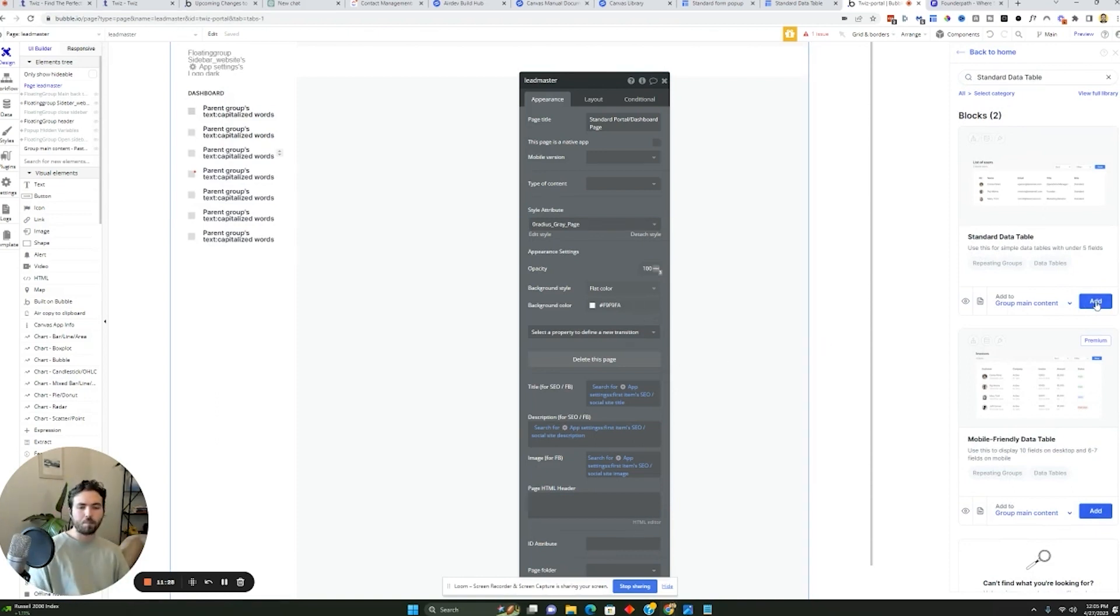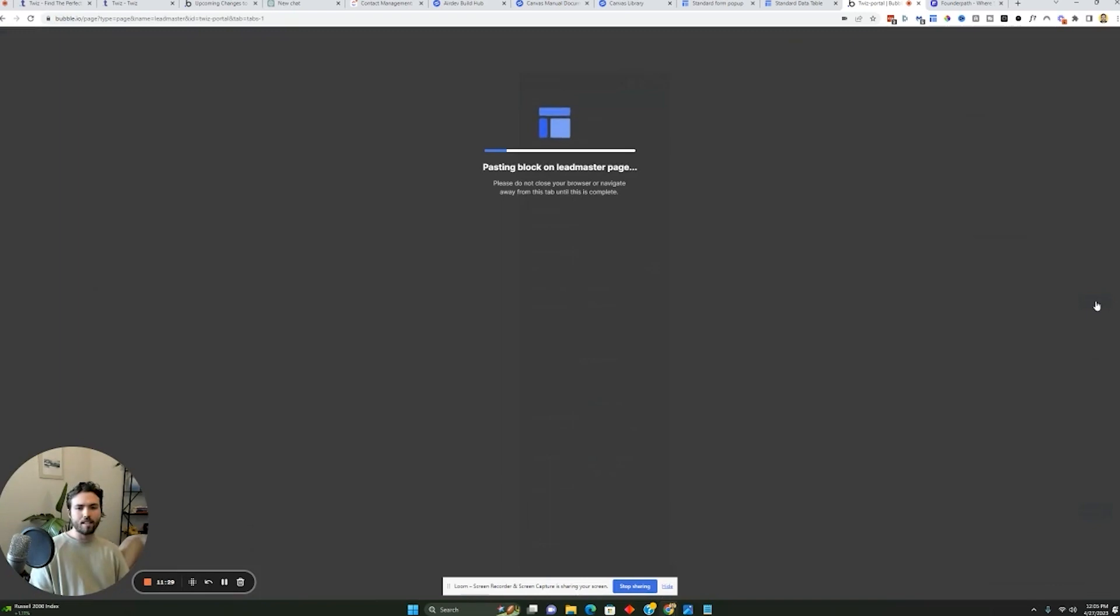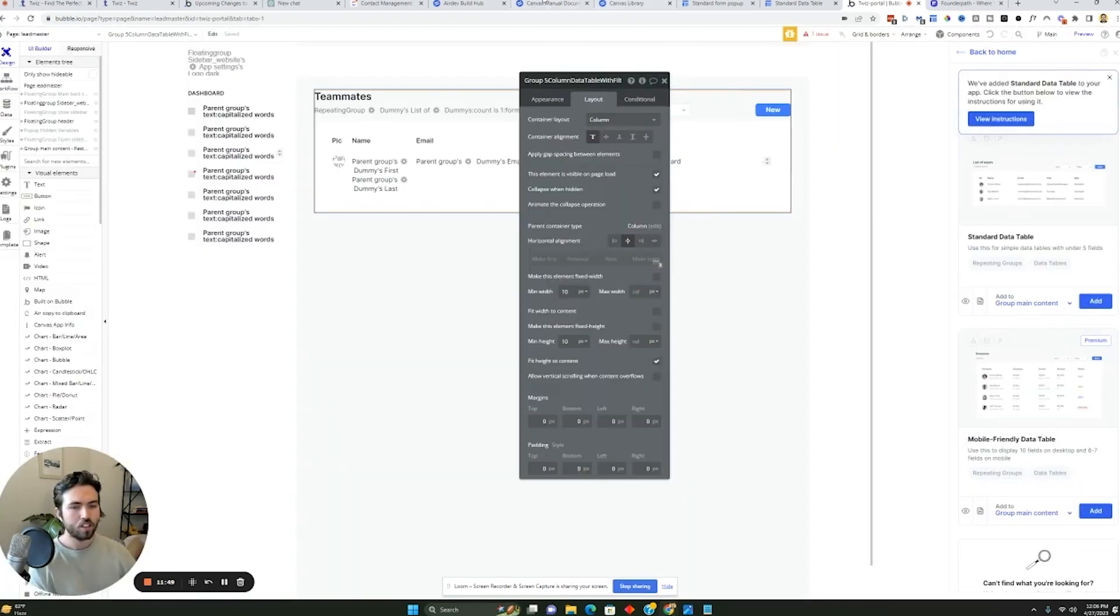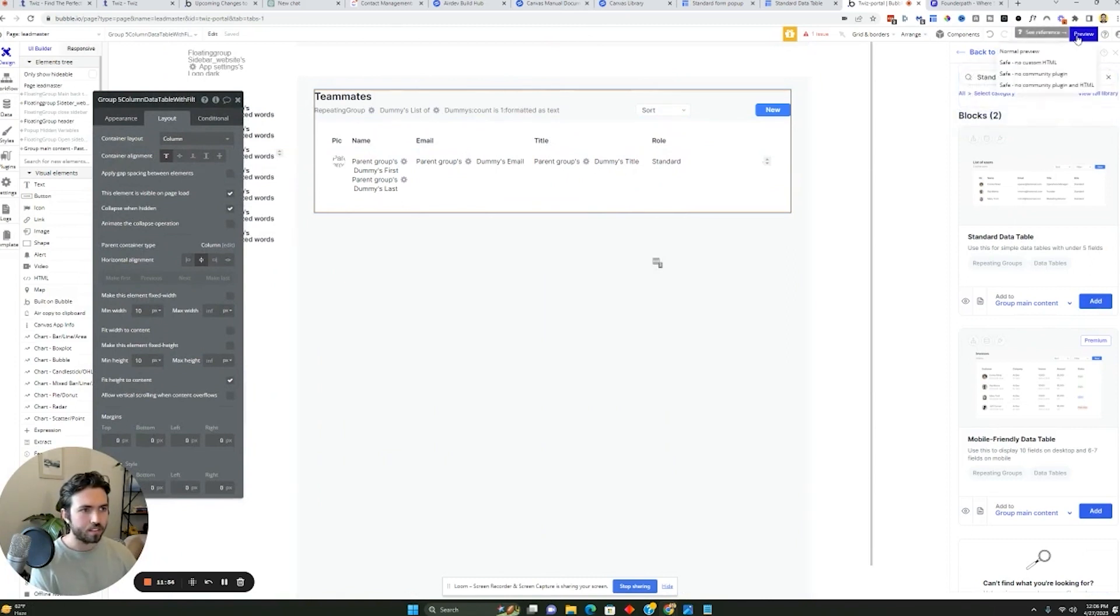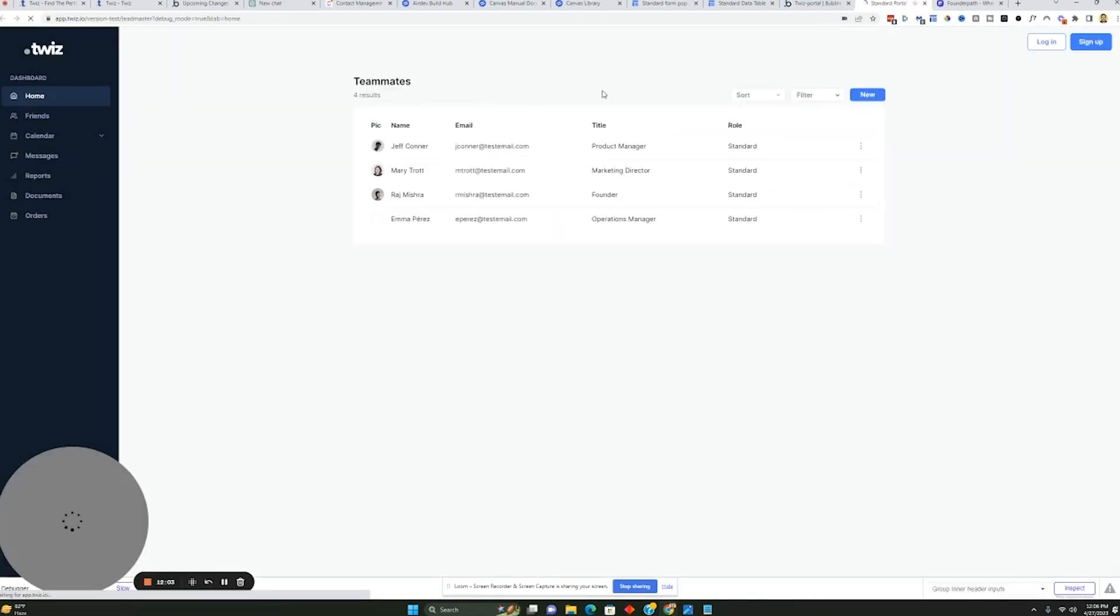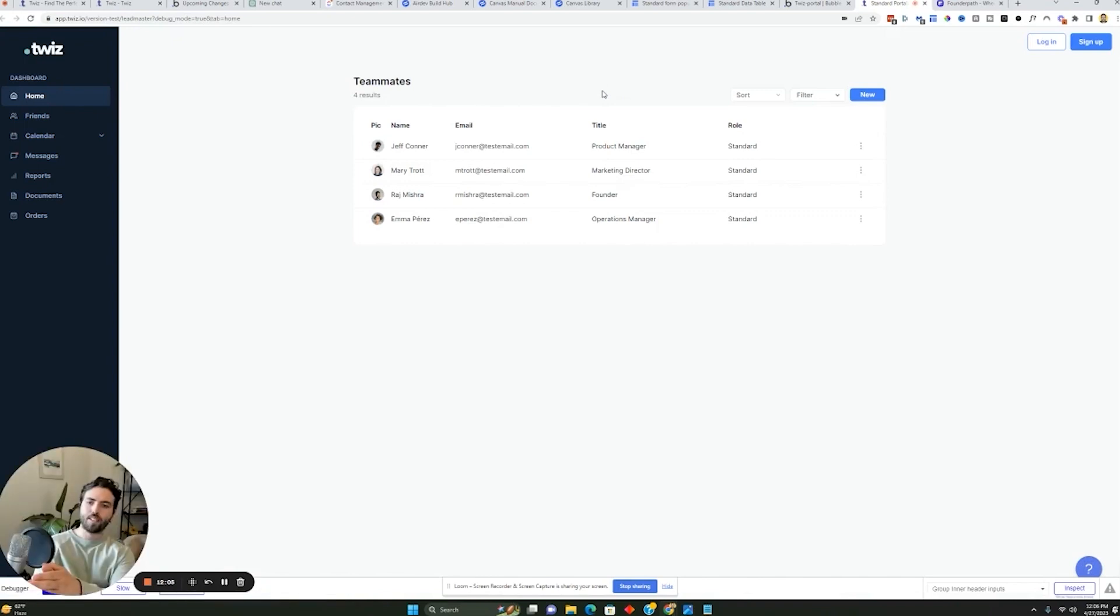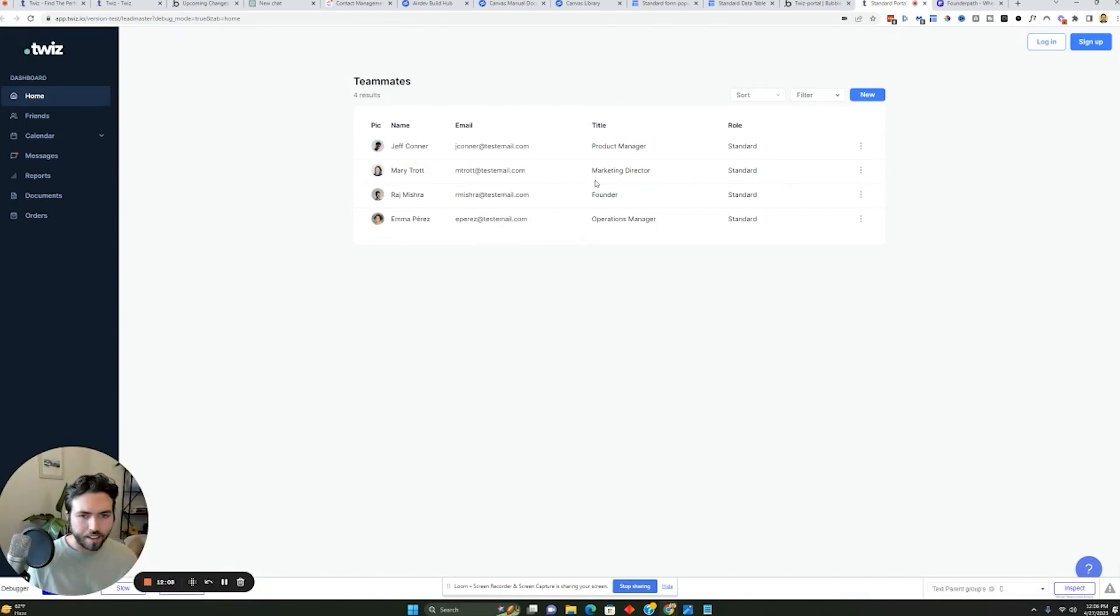And then within a couple of seconds here, it's going to be added to the software. So now that it's inside here, I can now go and preview this inside the software and I can see that I have the dashboard and I have the data table and now I can just go configure it.